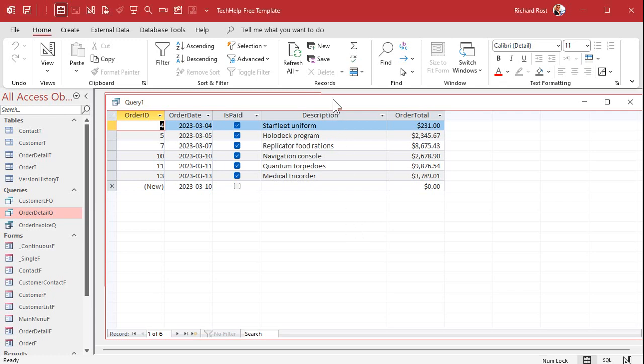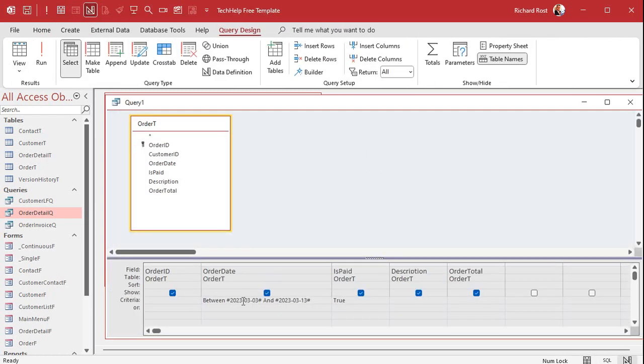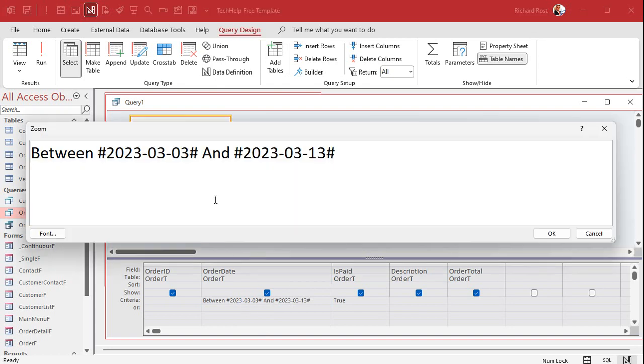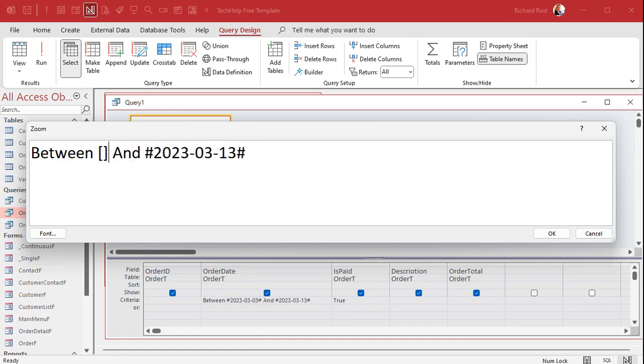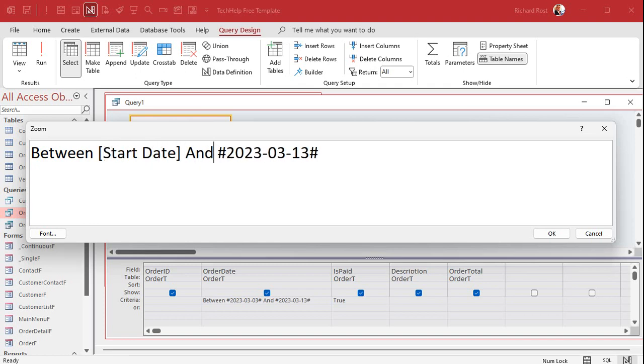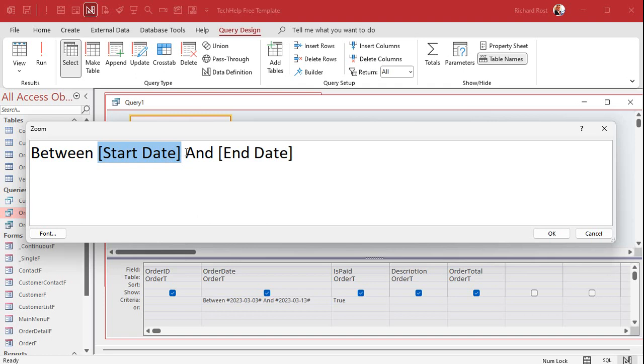Now you might not want to hard code that date in here into the criteria because you're stuck with that and if you want the user to be able to change that value they got to know how to come in here and design a query and all that stuff. So you might want to make prompts for them so they can type in whatever they want when this runs. So we're going to come in here and replace each one of these with a parameter. So I'm going to put inside of square brackets start date and then over here inside of square brackets end date just like that. Just don't use the name of a field in the table.